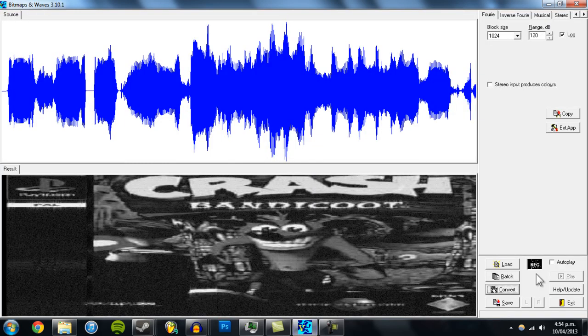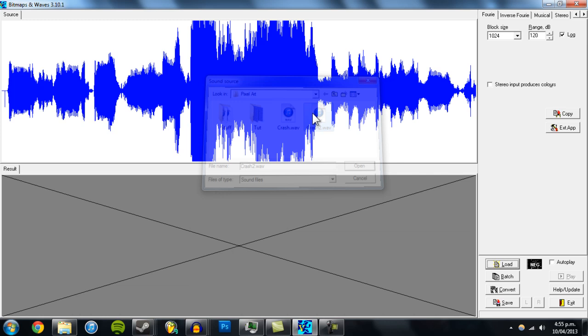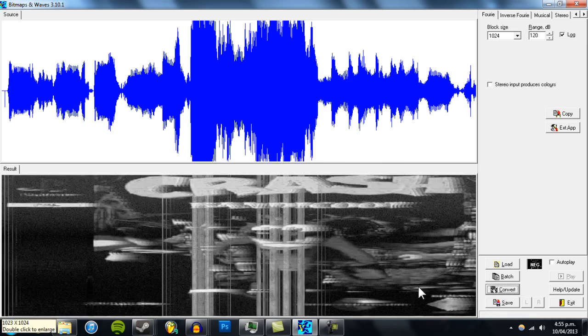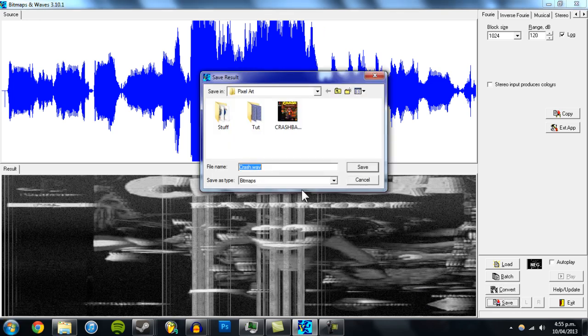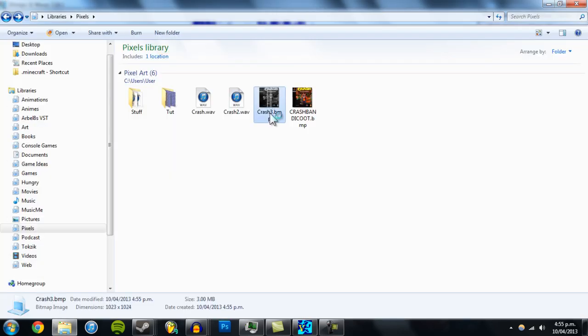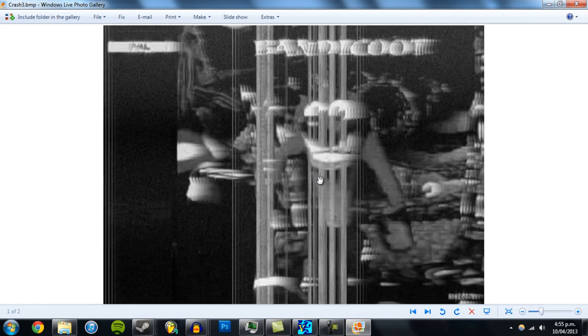Then we go back to Bitmaps and Waves, load the file and convert. See, there's a glitch kind of image. So if we save that—make sure it's dot bitmap—and open it up, there's the image. That's pretty cool.